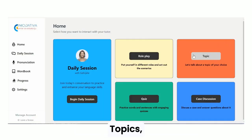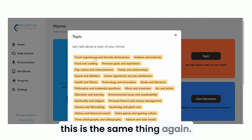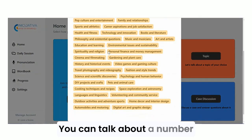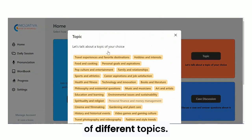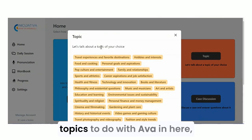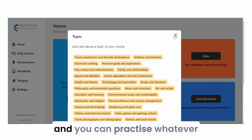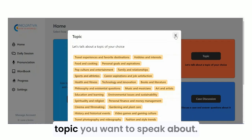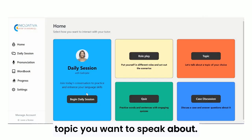Here you also have Topics — it's a similar concept. You can talk about a number of different topics. We'll be adding more specific topics related to the course, and you can practice whatever topic you want to speak about.